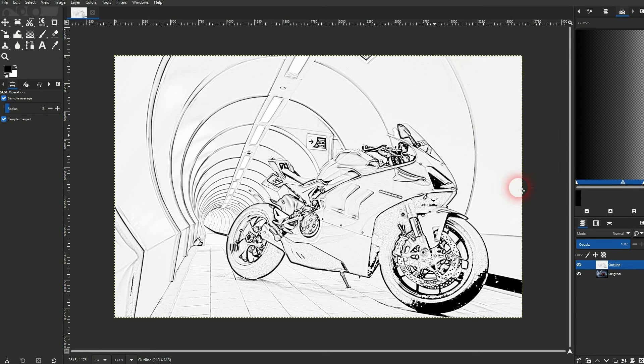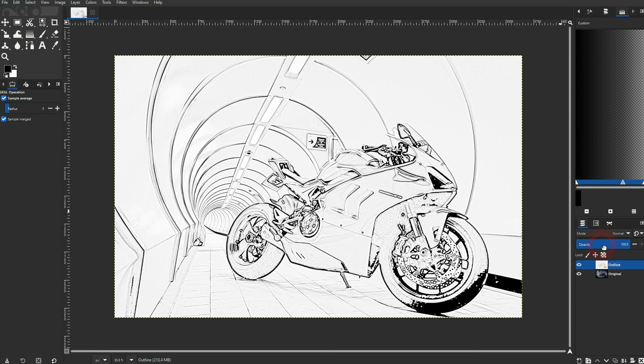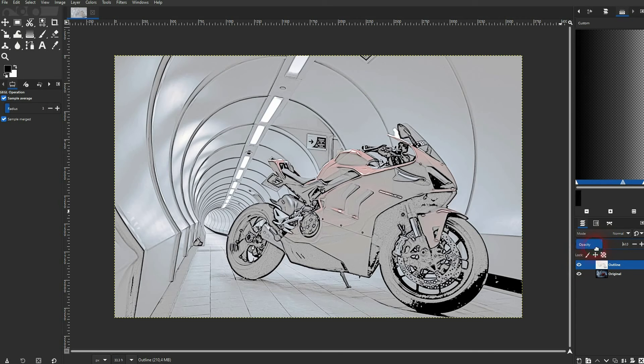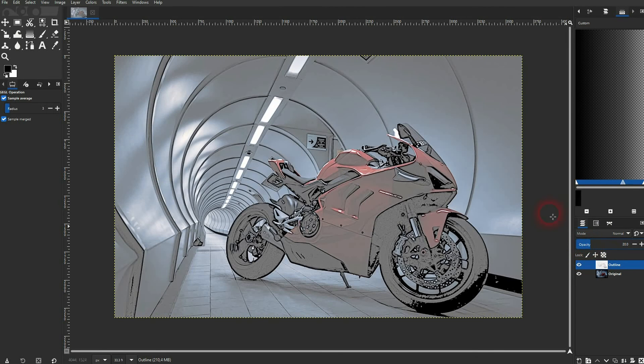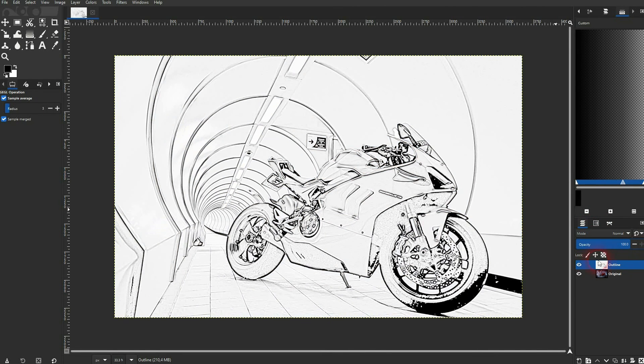And you can now still blend it. For example, to create kind of a comic effect. But if you want to create this simple outline effect, just keep the blending mode unaffected and set the opacity to 100%. And this is how you can create a simple outline effect in GIMP.